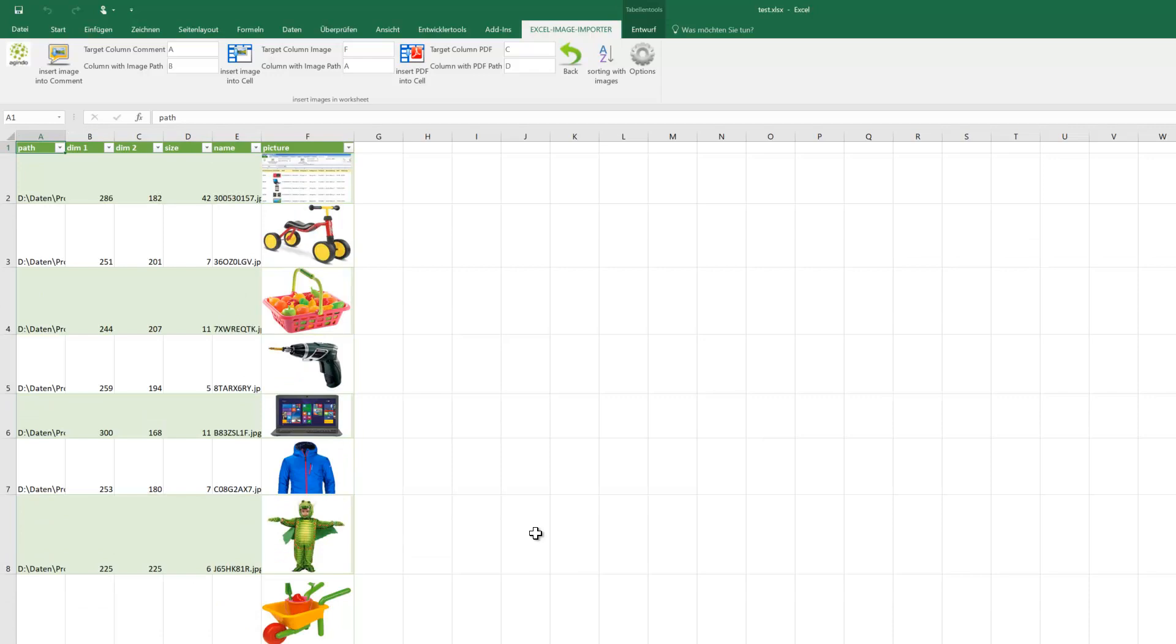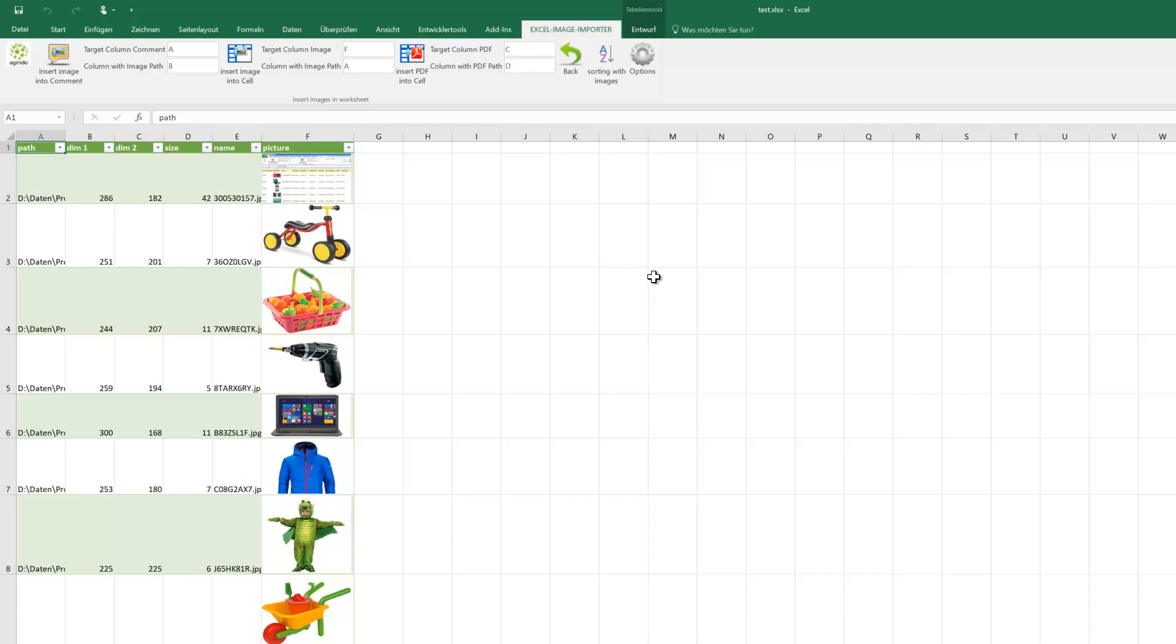This is also what ExcelImageImporter is doing. And now we want to filter the data. Normally all pictures are in the first row if you filter an Excel sheet with pictures, but not so with ExcelImageImporter.